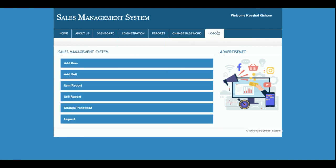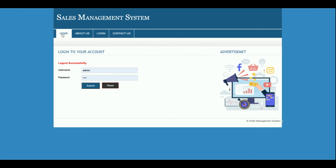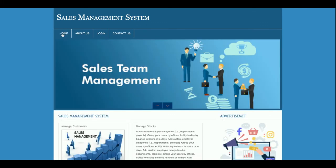These are all the functionalities I have developed inside this Sales Management System project. If you need more functionality, just put it in the comments and I will incorporate those changes to make this project better. Don't forget to subscribe to our channel for the latest project videos on the latest technologies. Thanks for watching!